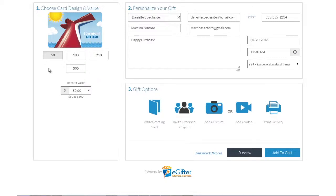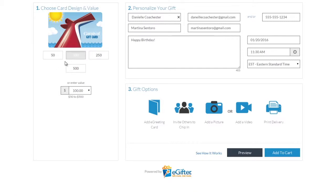An e-gift card is always a great gift. Choose the gift card brand you want to send, set the dollar amount, and enter the recipient's details.